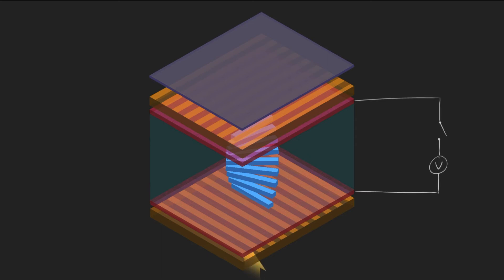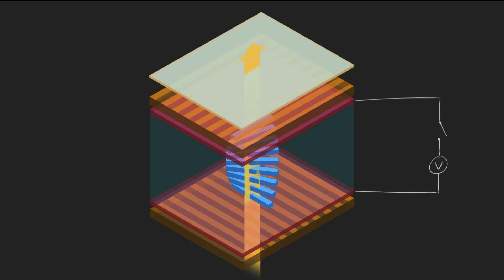Light passes through the first polariser, is rotated 90 degrees through the liquid crystal and passes through the second polariser, which is 90 degrees to the first.